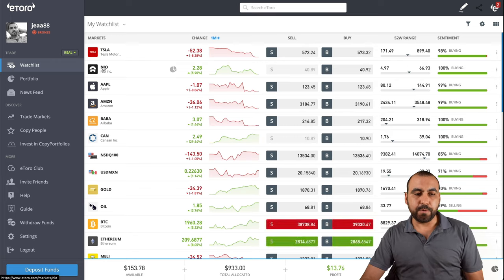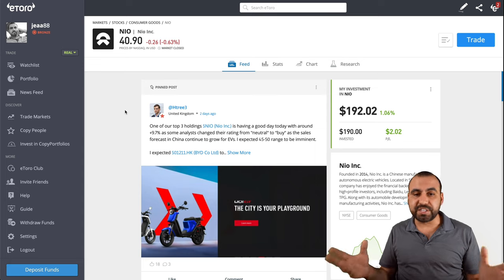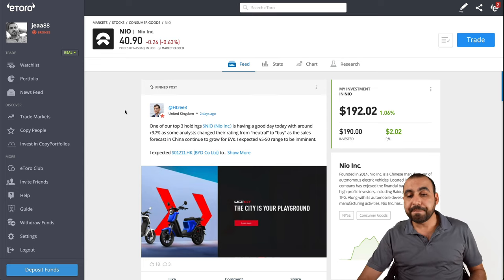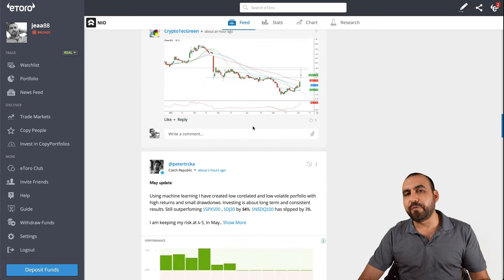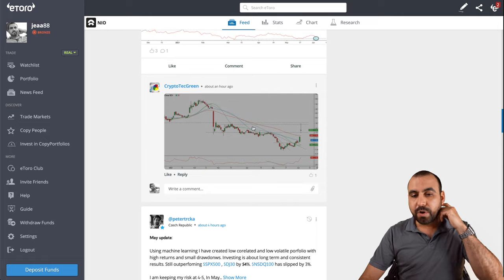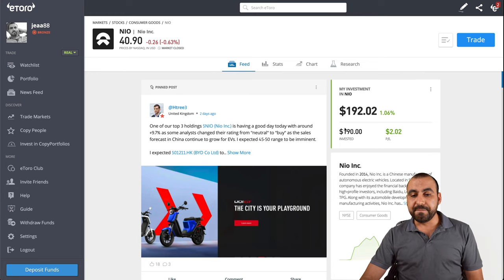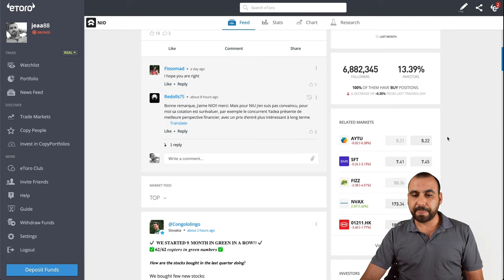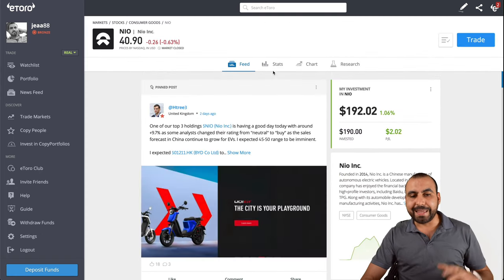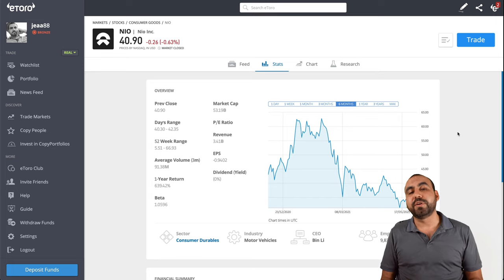Let's go into NIO. I like NIO because I actually saw their agency - they're in China, it's like electric cars just like Tesla, and they're pretty high quality. So what's going on with NIO when you open it up? First, we have the feed where people are commenting - you can see what information there is, what people are saying. There's news and predictions about what's going to happen. We also have my investment, a small graph, the followers, investors, and related markets.